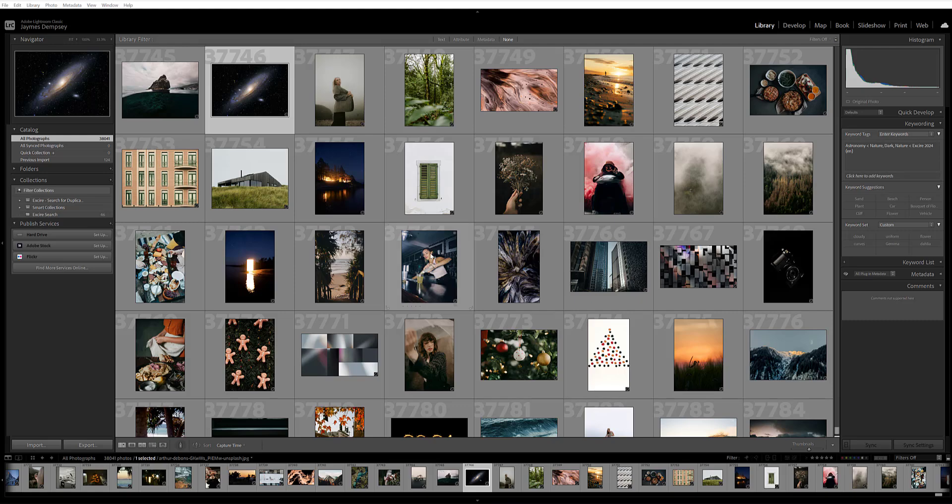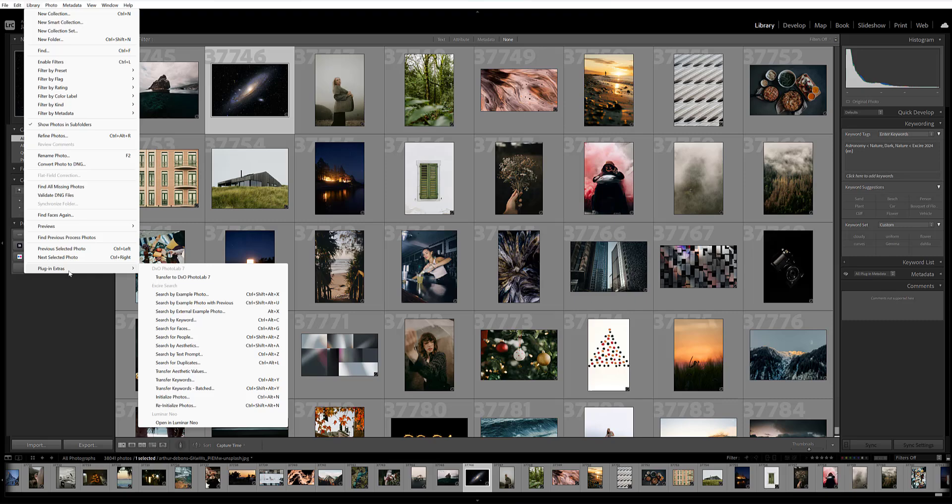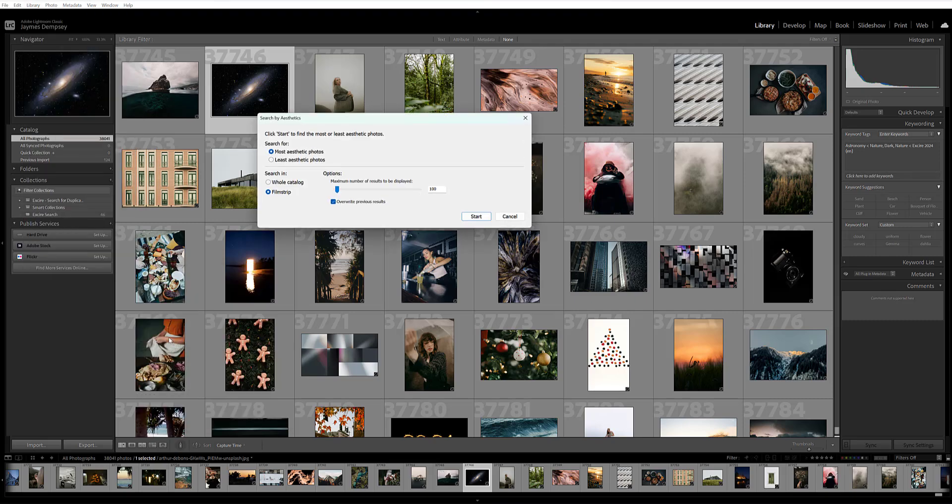Now, the simplest way to work with the Exire aesthetic values is to make sure you're in the library module of Lightroom. Go ahead and click library, plugin extras, and then search by aesthetics. This allows you to access your most aesthetic photos or your least aesthetic photos instantly. Just choose the relevant item, most or least, and then tell Exire whether you want to search your whole catalog or just in the selected film strip. And then you can say the number of images you want Exire to display.